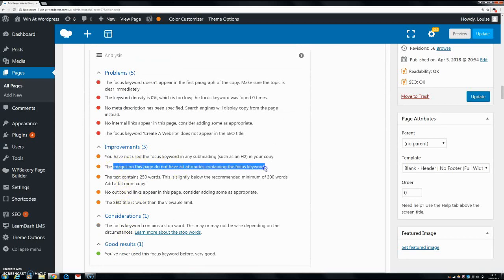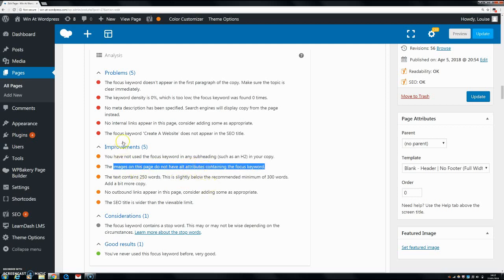We have it here: images on this page do not have alt attributes containing the focus keywords. So what Yoast is telling you is you basically need to go through all your images on this page and put in alt attributes for all of them. That way you will get your Yoast SEO up. Now as you can see, it's only an improvement, it's not an actual problem, but it definitely does help.